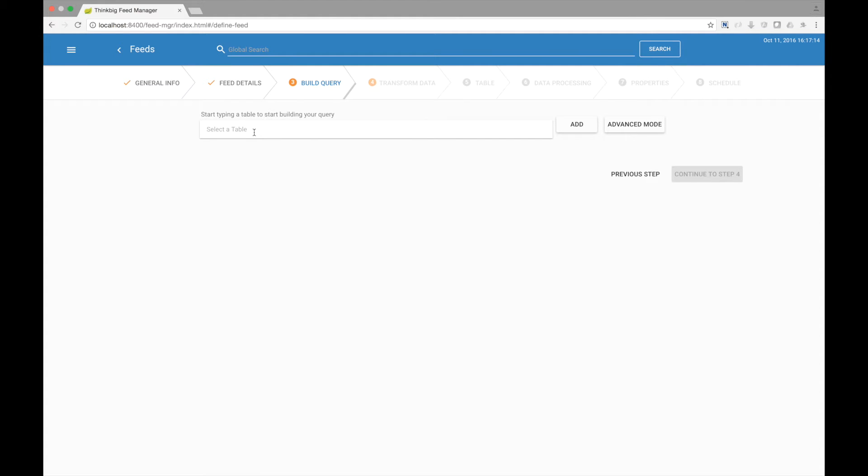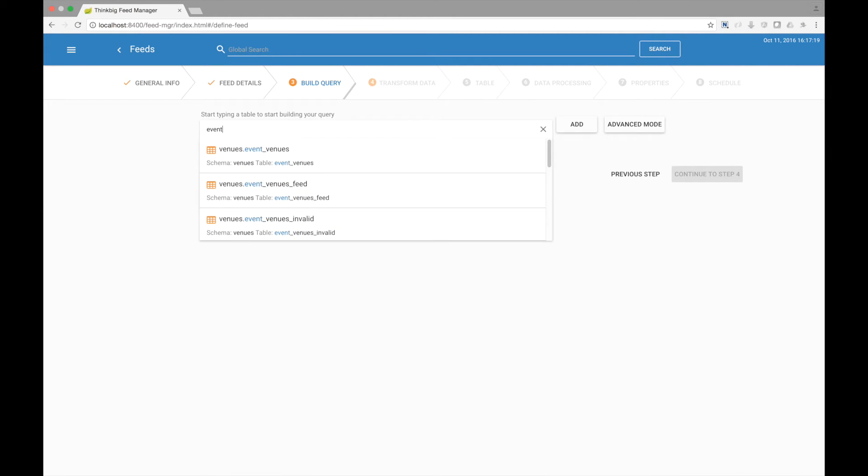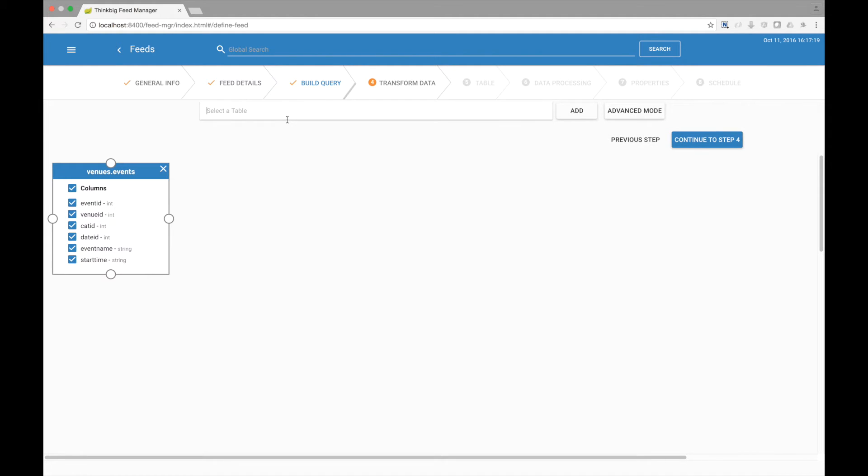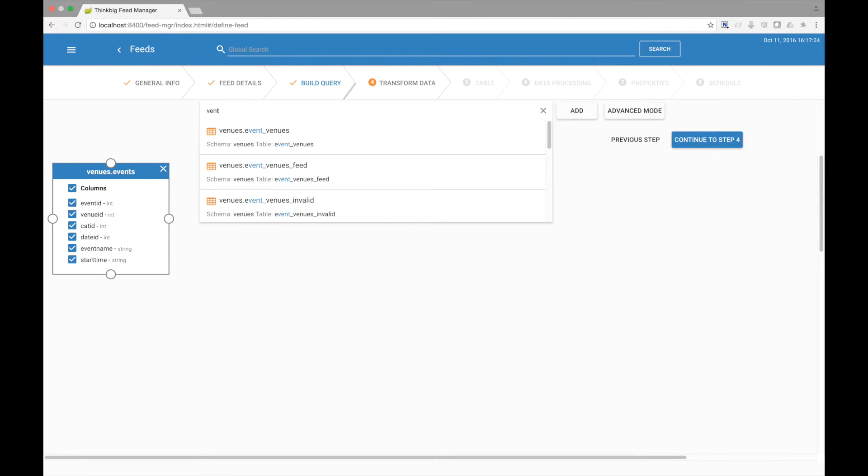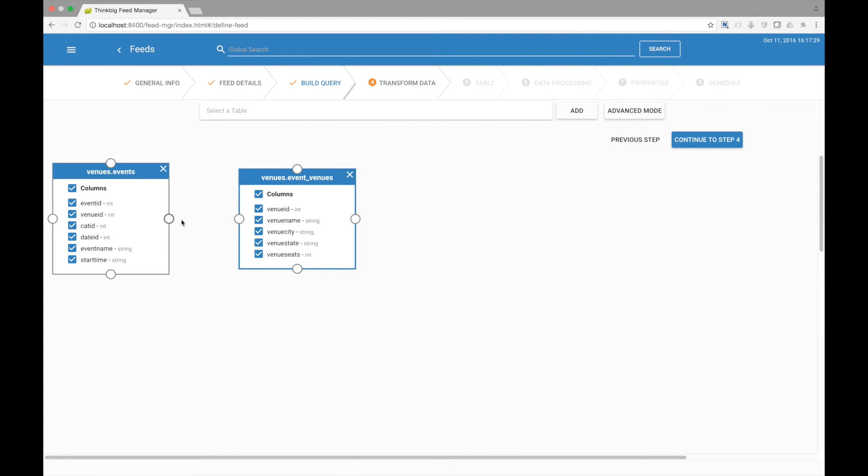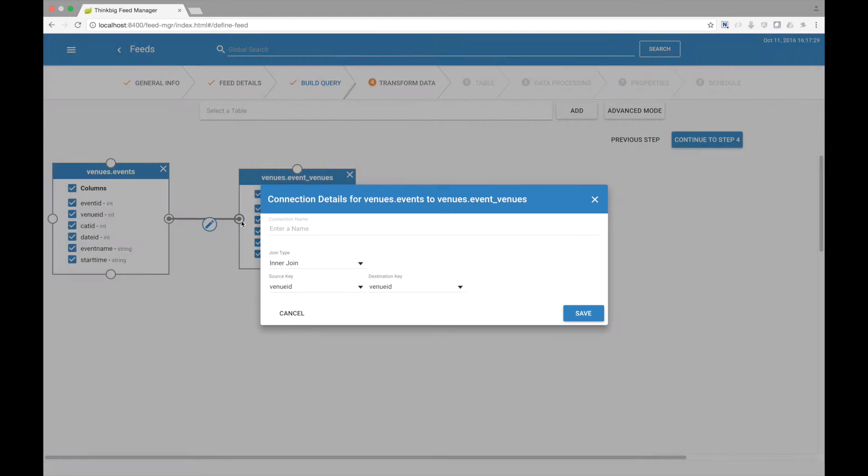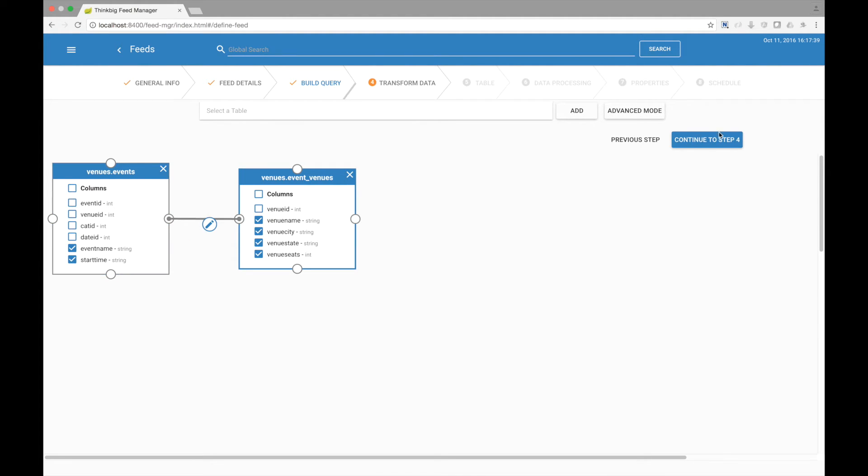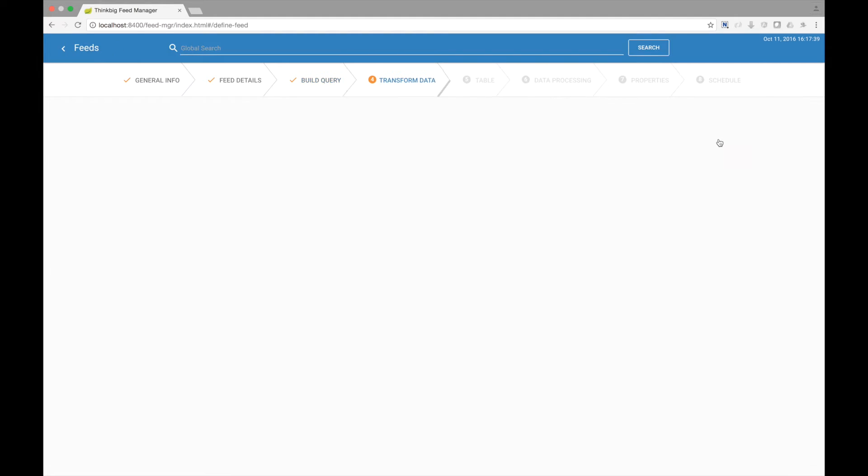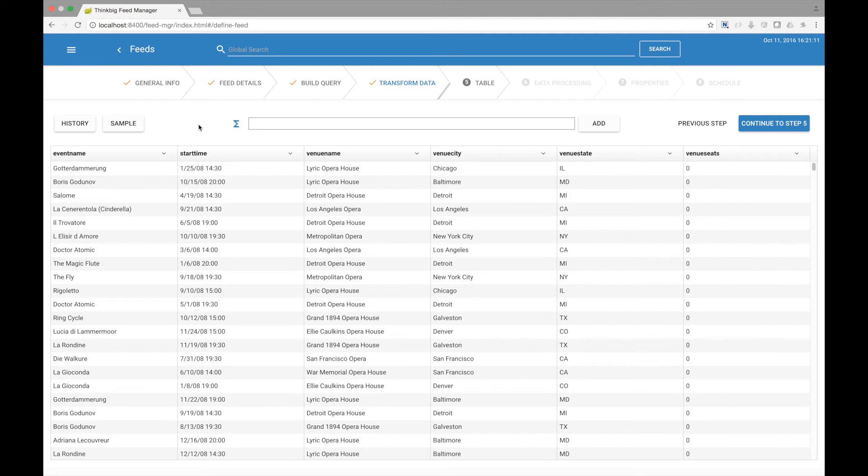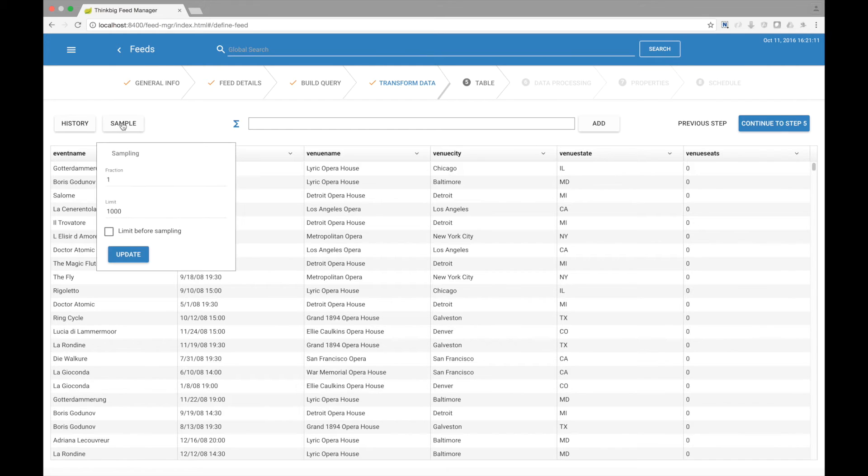Now let's go and find the tables I want to join. Let's add the events table and the venues table, and let's join the two together. Now let's select the columns we want for our resulting data set. Here we see our resulting data set. The data is automatically sampled, and you can change that sample rate if you wish.